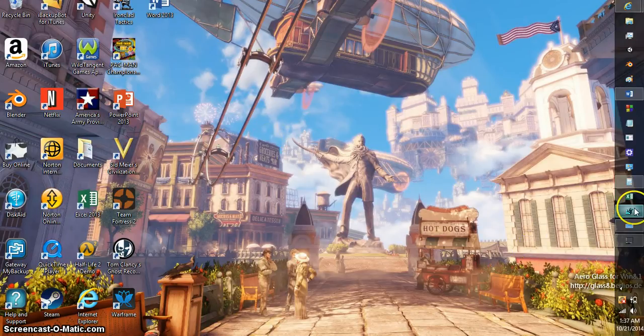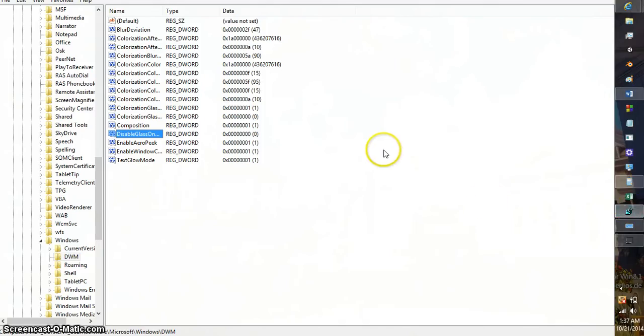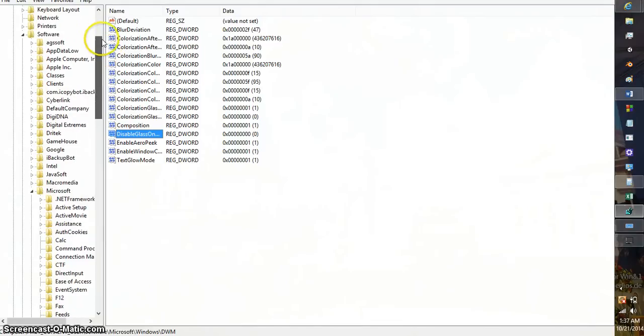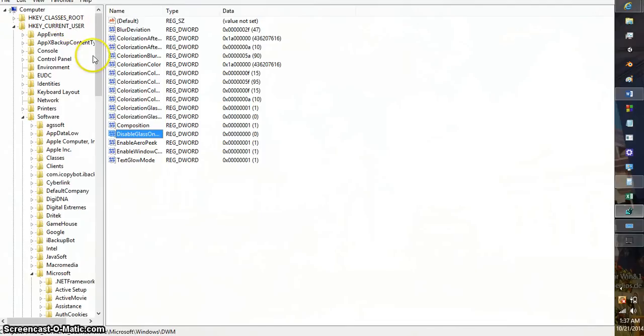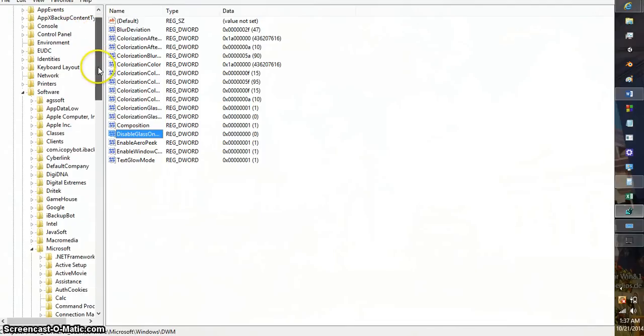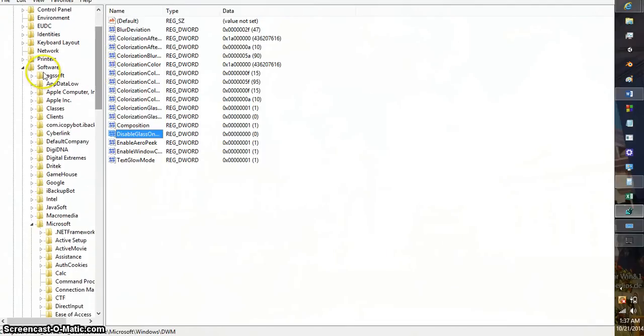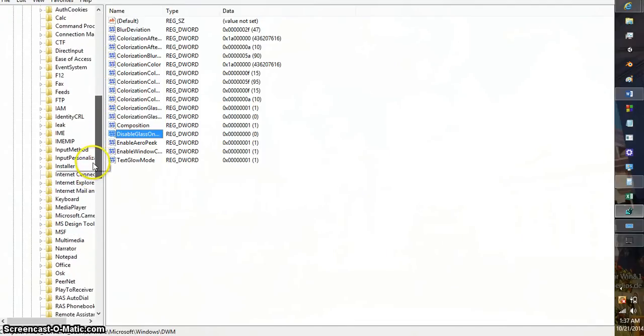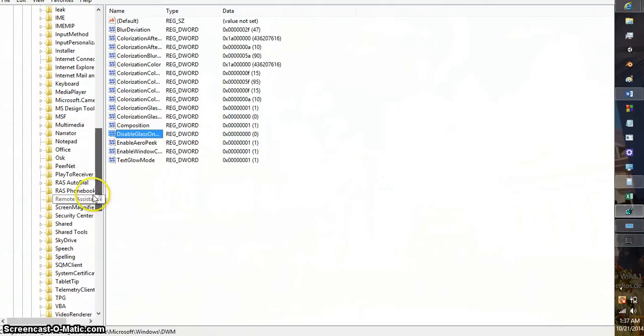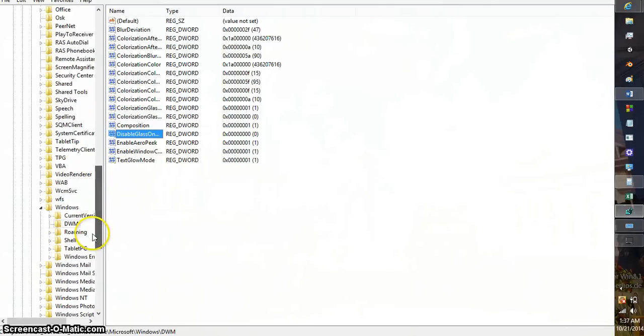This will open. Well, not this exactly. But this is the path you'll go through. HKEY_CURRENT_USER, scroll down to Software, scroll down to Microsoft, and then further down all the way down to Windows, and then click on DWM.